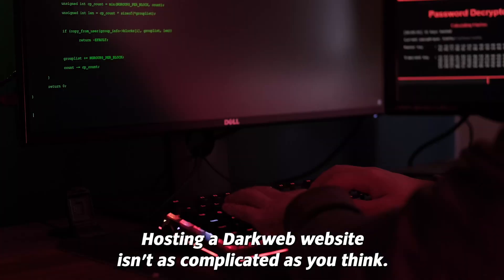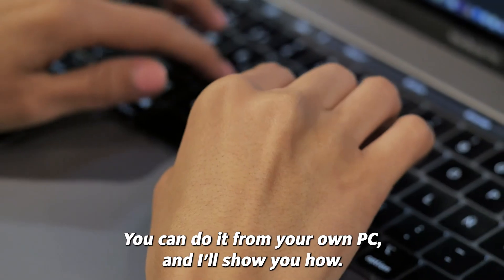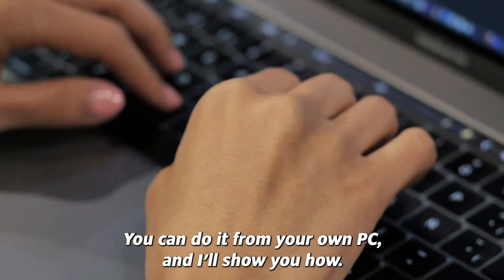Hosting a dark web website isn't as complicated as you think. You can do it from your own PC and I'll show you how.